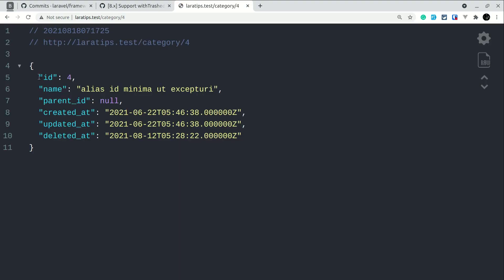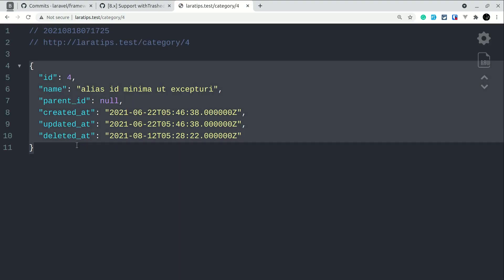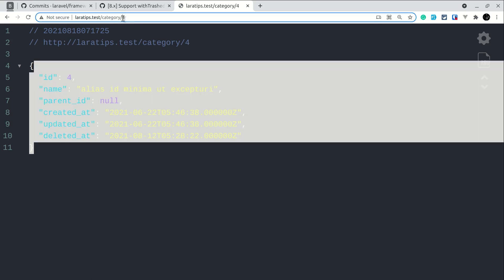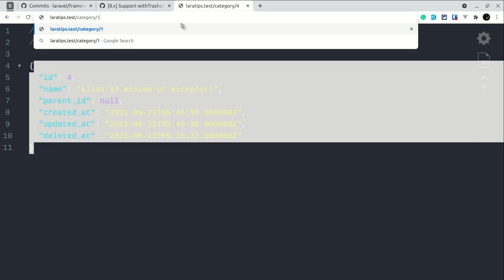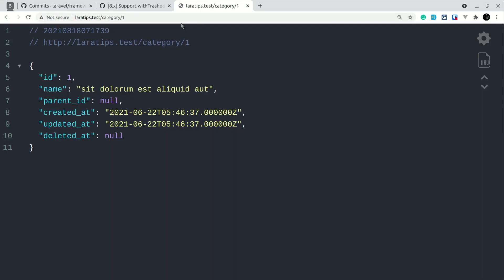Now if I come here and just reload, then you can see here I am getting this category. And whenever I just write here 1, then also it will work because it is getting all the categories that are trashed and not trashed.